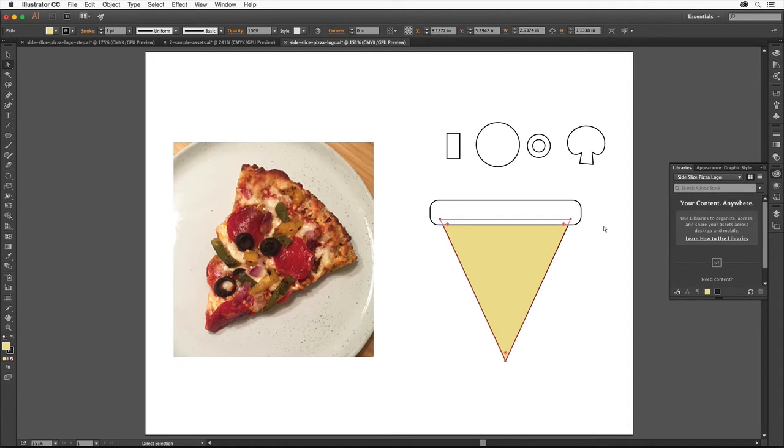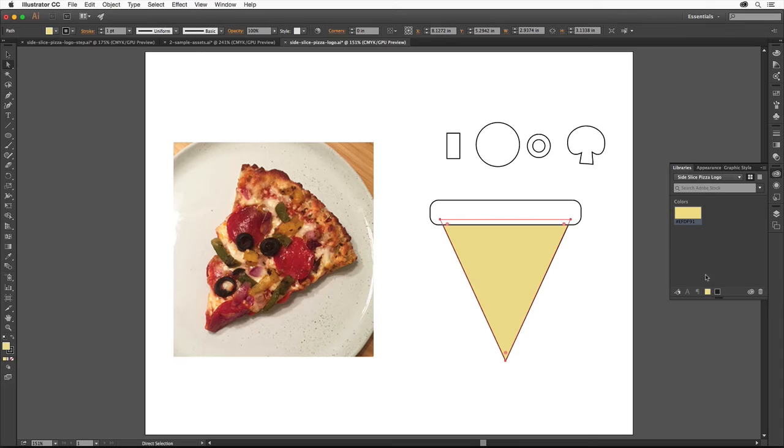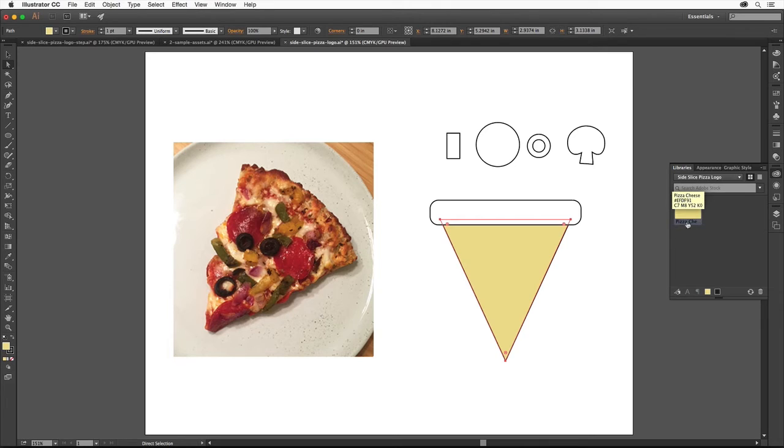I'd like to save the color fill of the triangle so we can use it later. With the triangle still selected, click the Add Fill Color button at the bottom of the panel to add the color to this library. Double click the color name and change it to Pizza Cheese. Press Enter or Return.